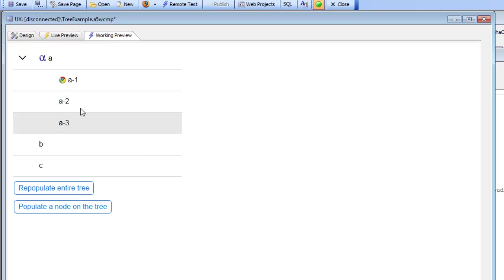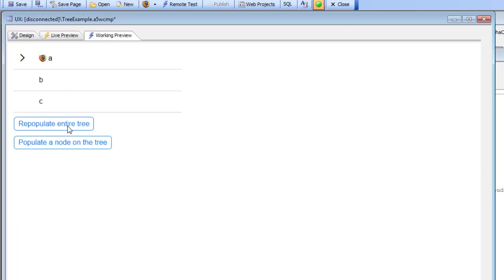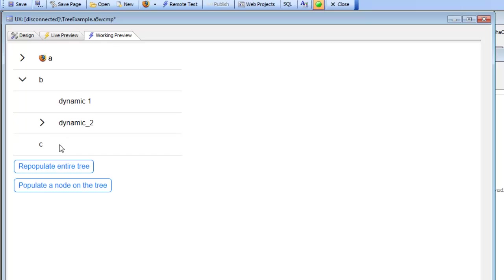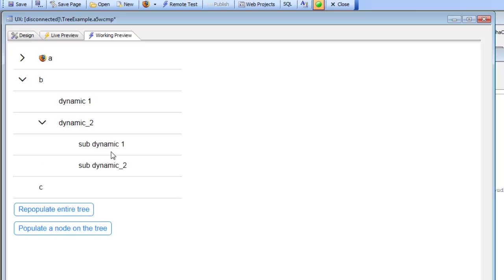Now let's say that we'd like to dynamically add some new items as children of this B node here. I'm going to say populate a node on the tree. You can see that we added two new sub-items underneath B called Dynamic 1 and Dynamic 2. Dynamic 2 itself has children. You can see there's Sub-Dynamic 1 and Sub-Dynamic 2.